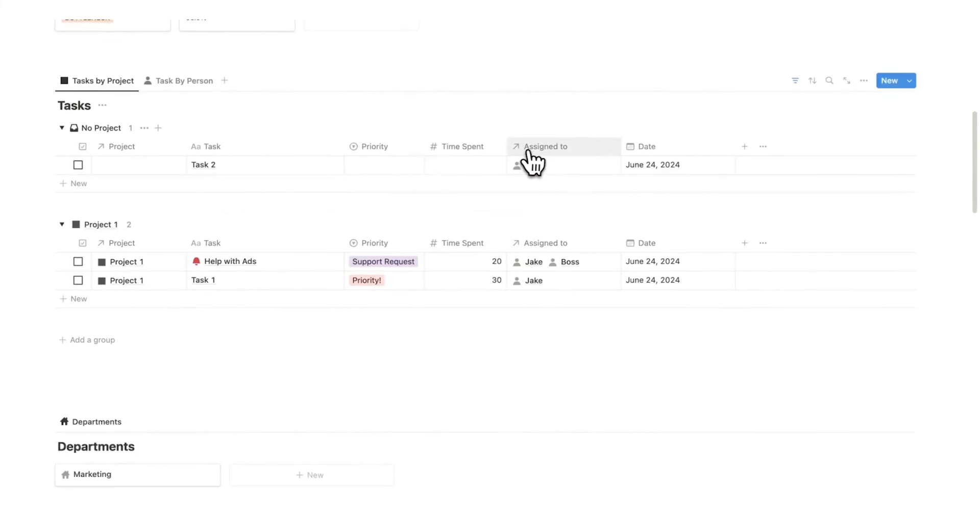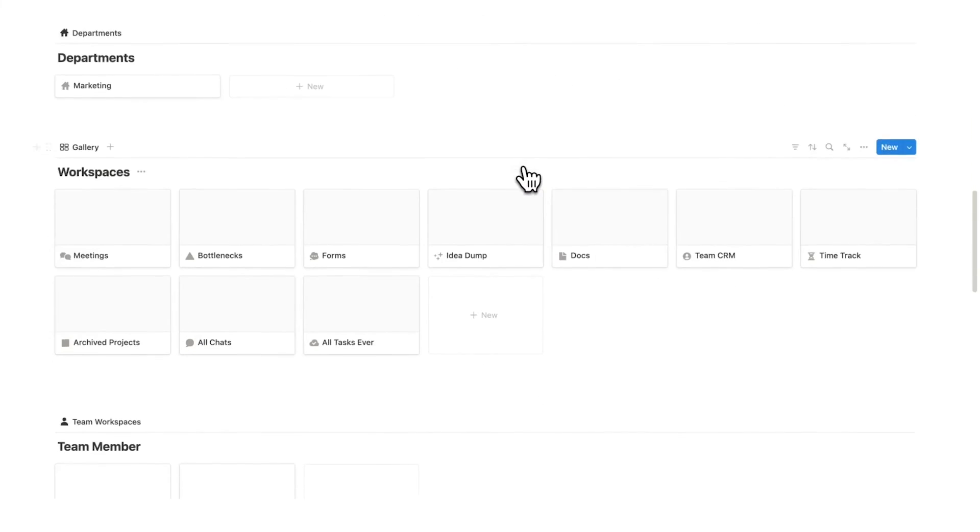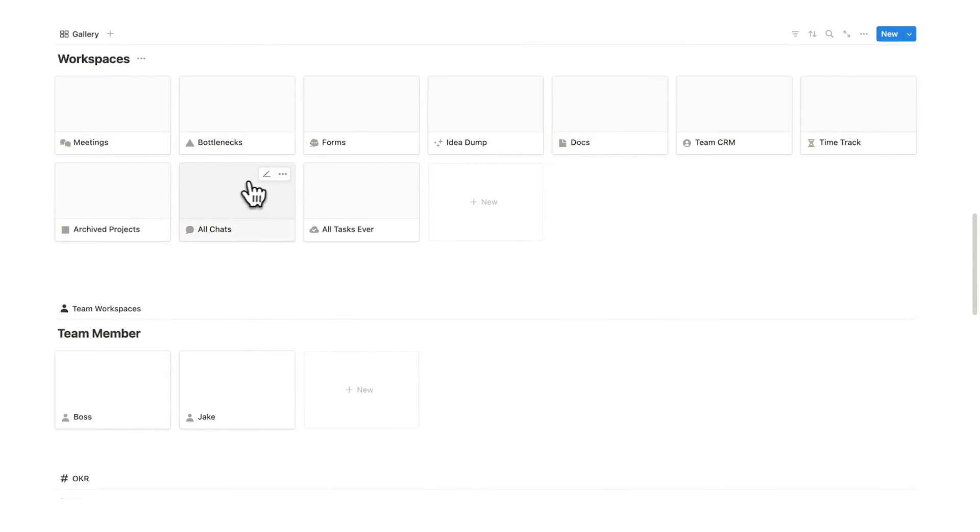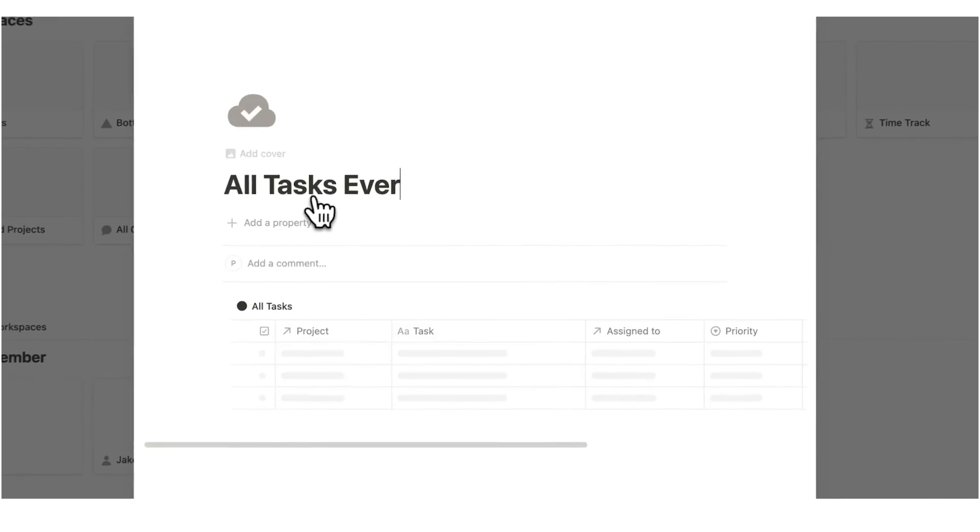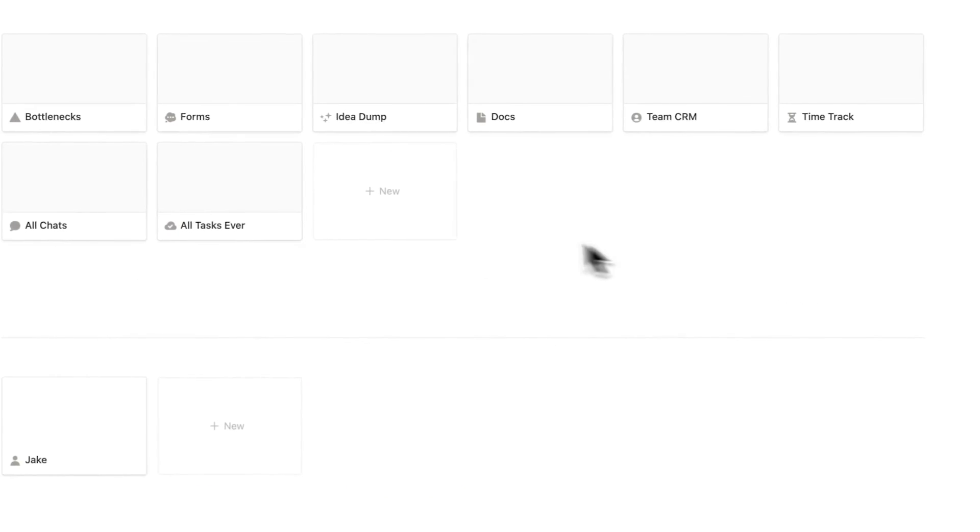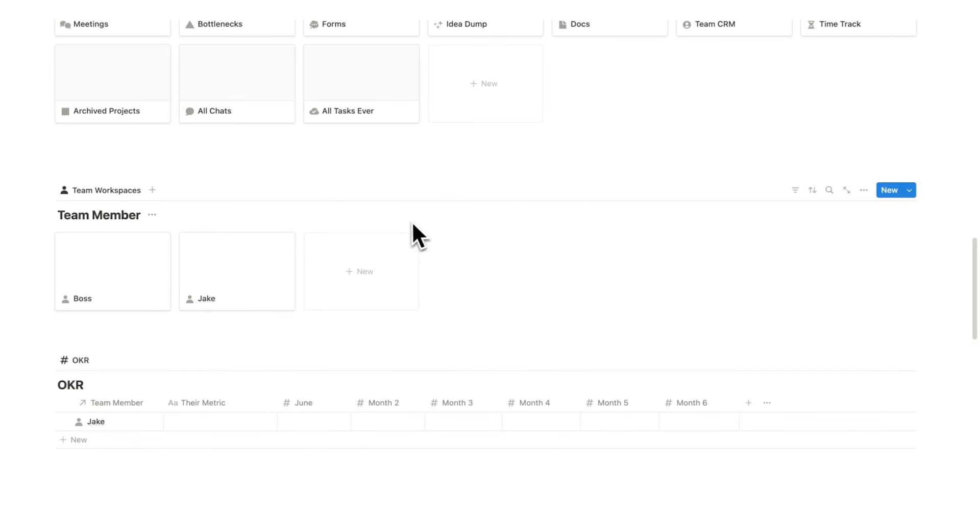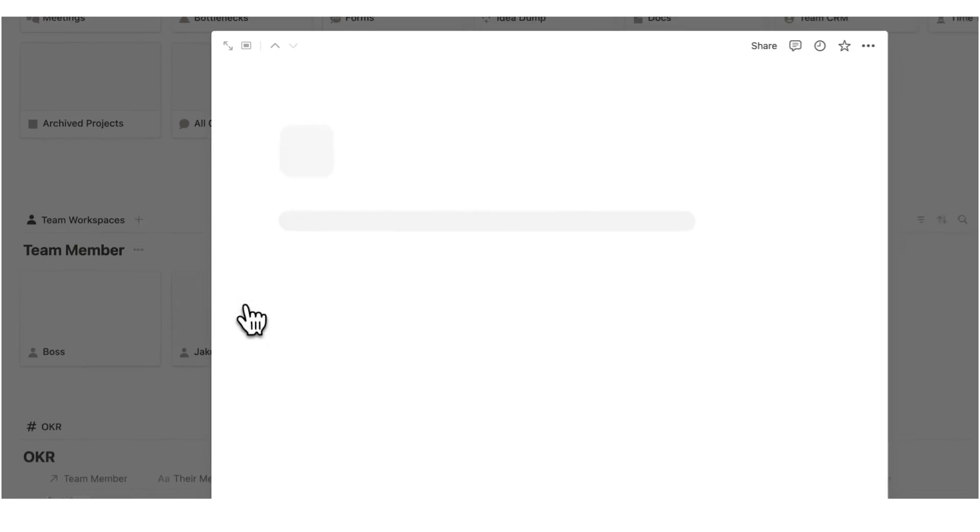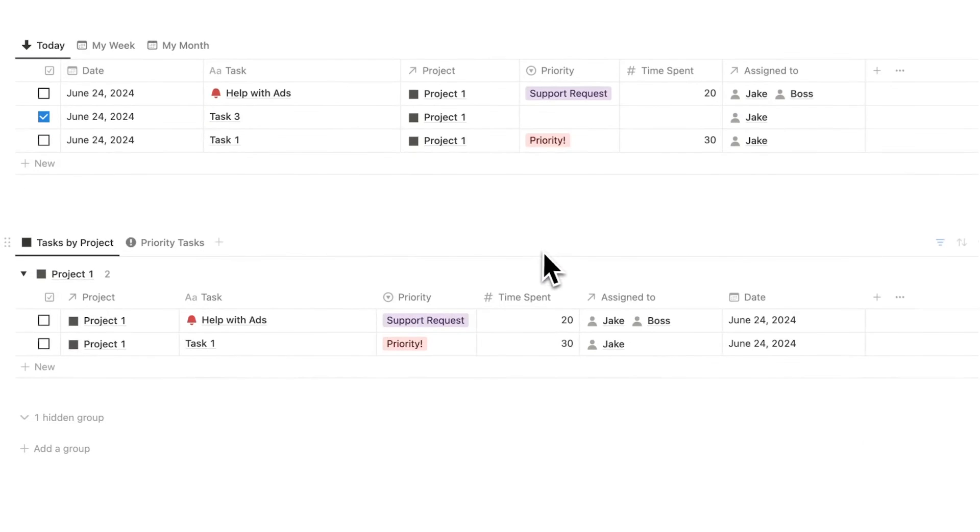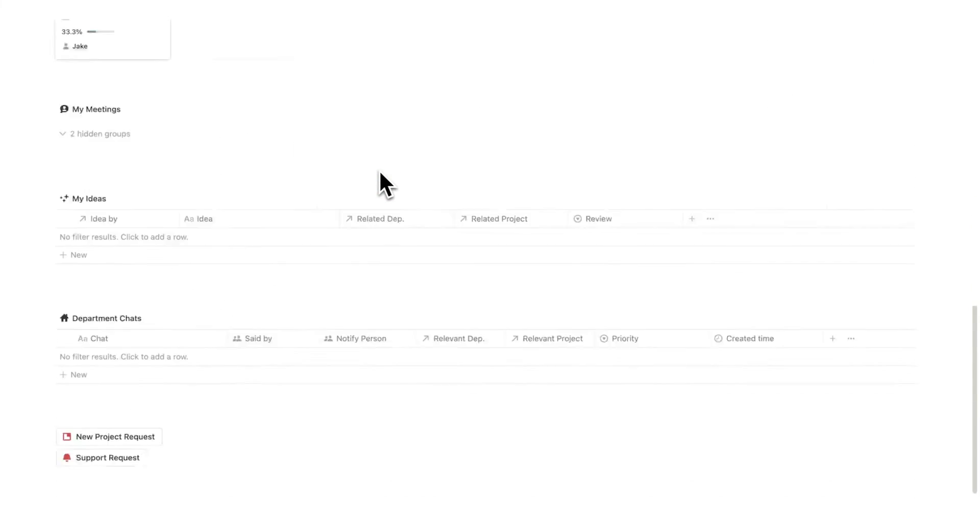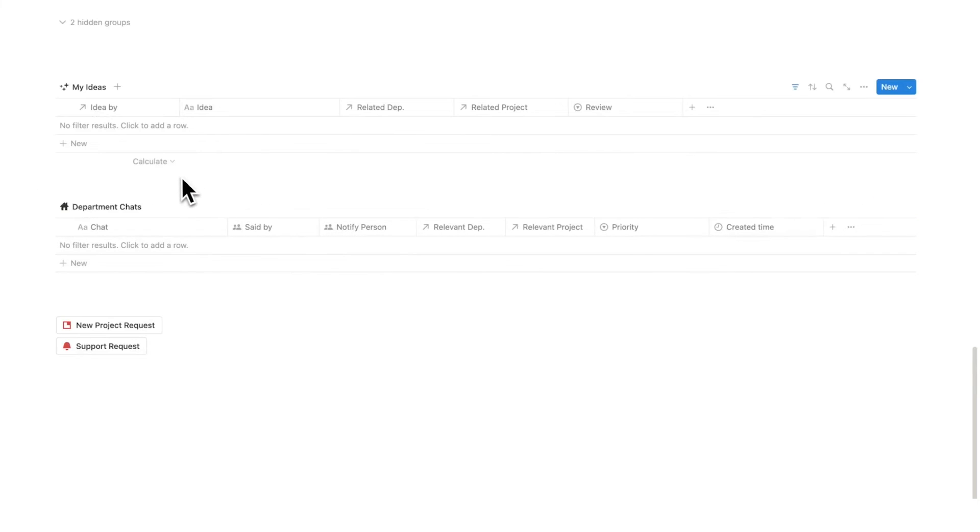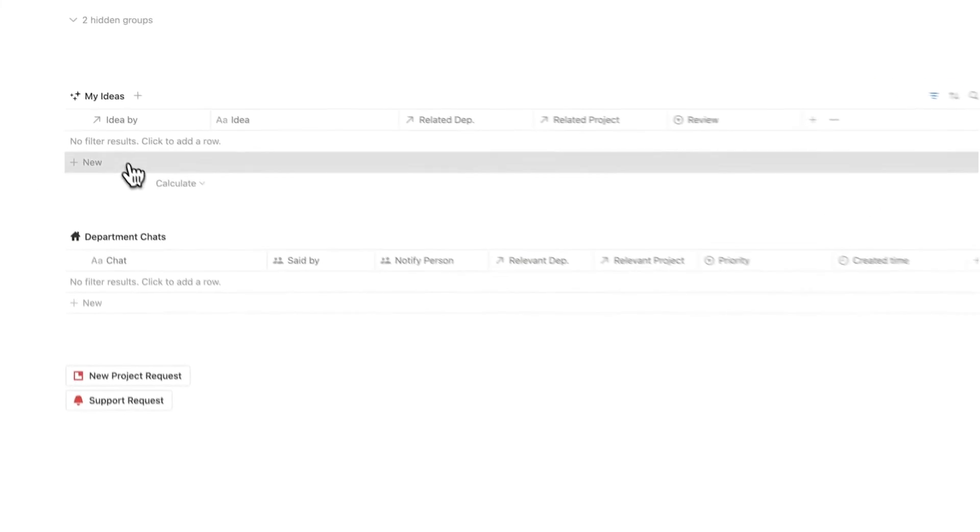My goal with this was to eliminate busy work, eliminate meetings and emails, and have a simple dashboard that you can run your entire company with. You have your archived project, every single chat, and every single task ever done in here as well, in case you ever need to see it. And this chatting and idea dump feature is something that you've never seen before. If we open this up, team members like Jake can pitch ideas and chats to specific projects and departments.